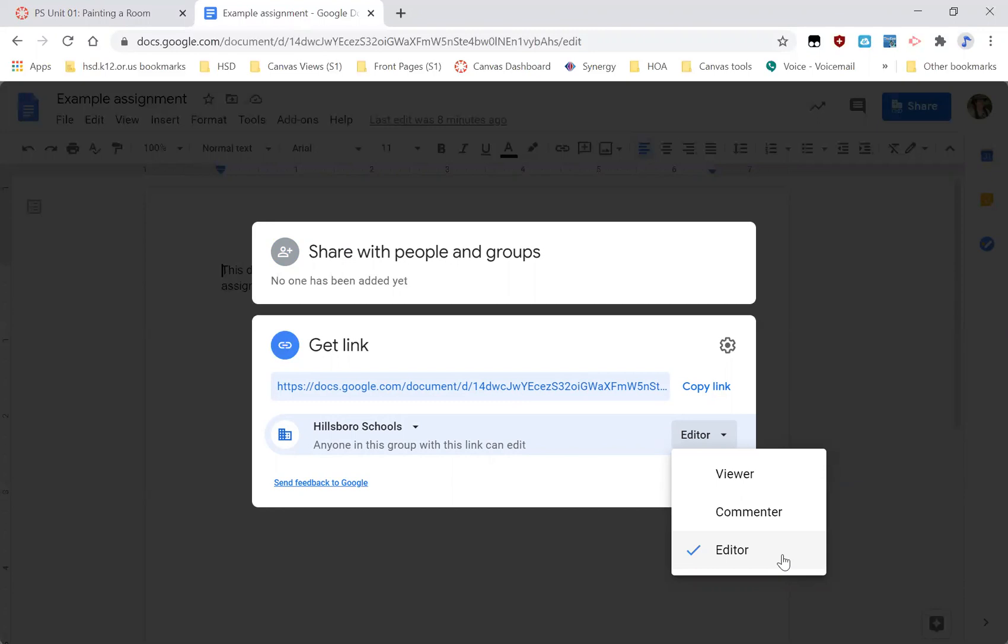And now it's awesome. Now it's a much better assignment and I can give them a better grade. And so it's important to have it as editor.